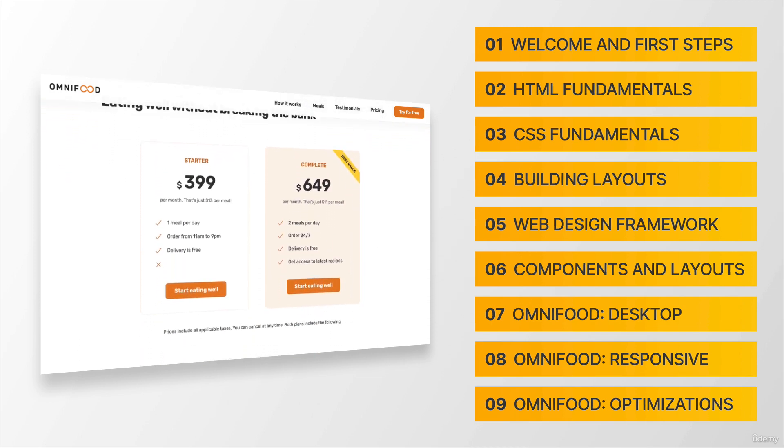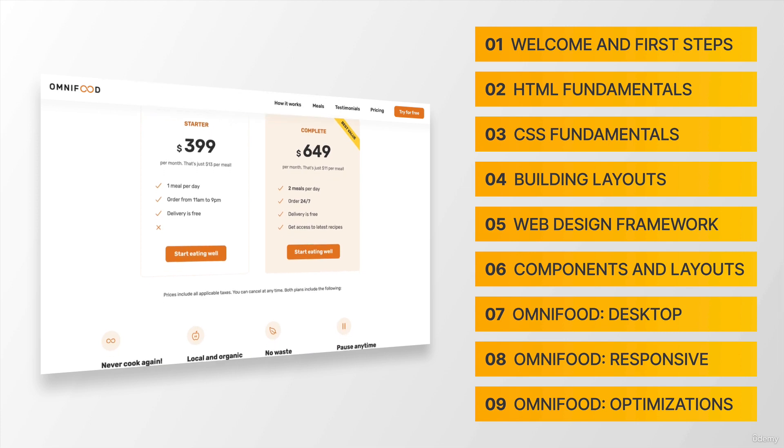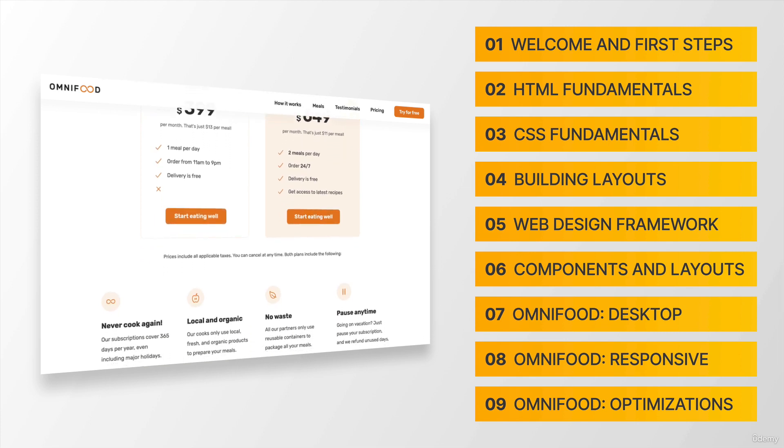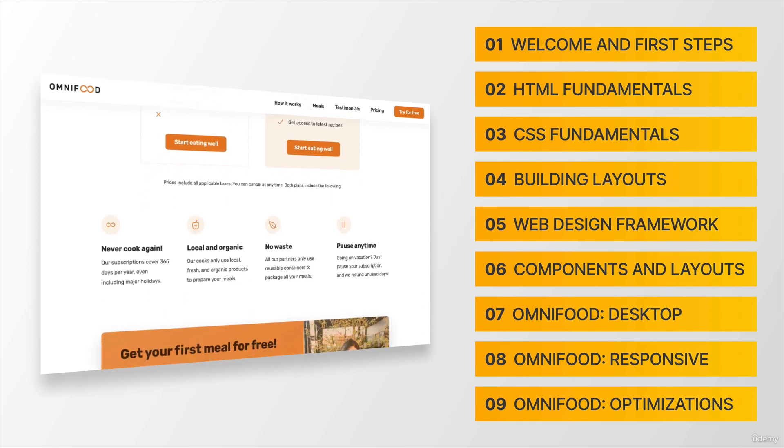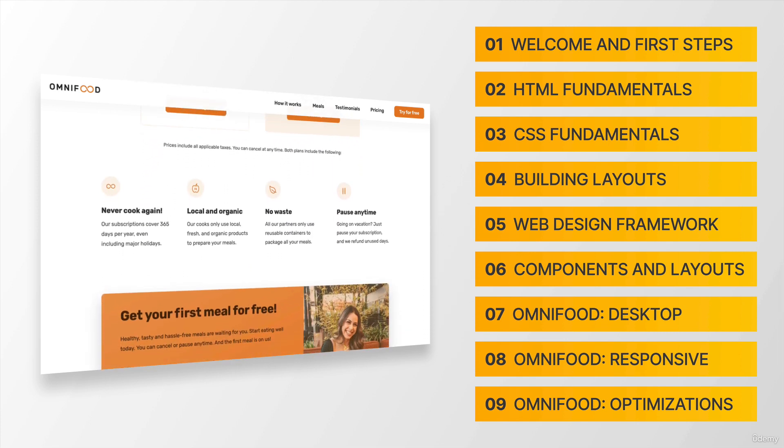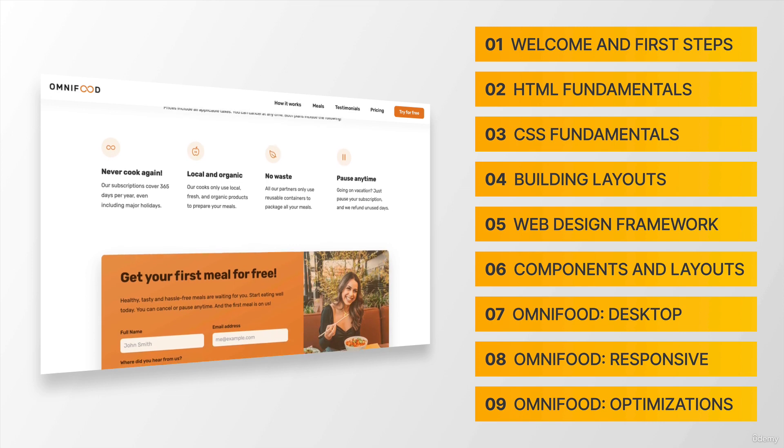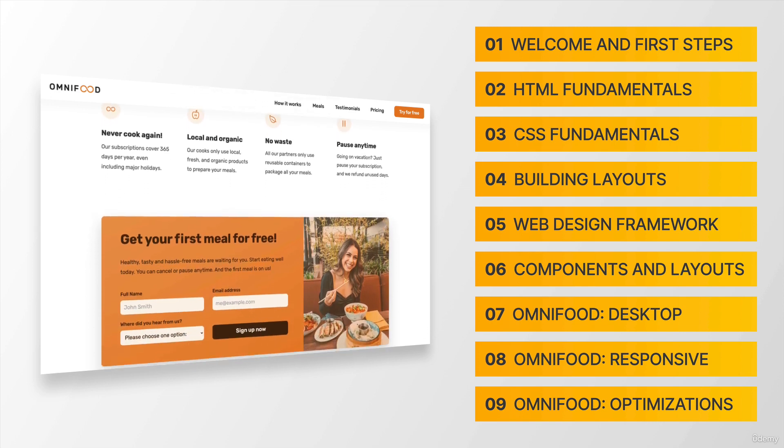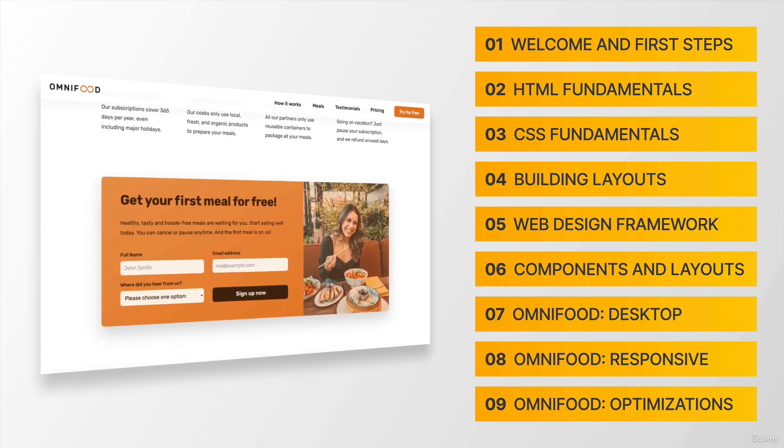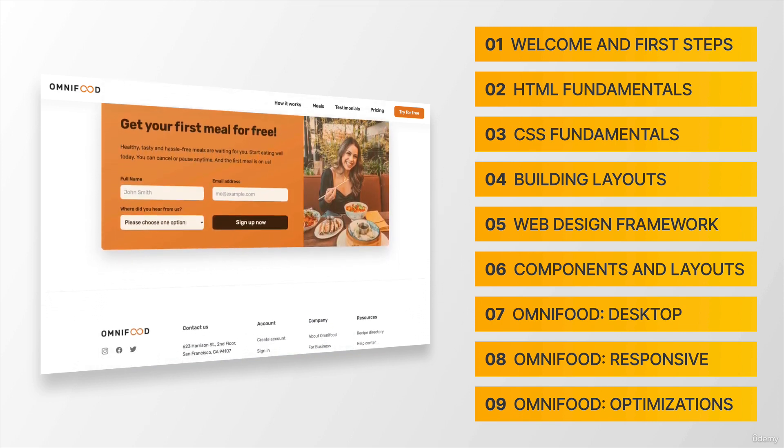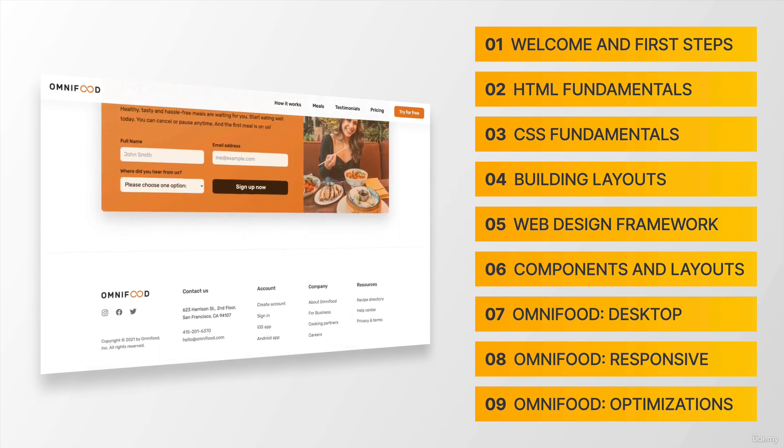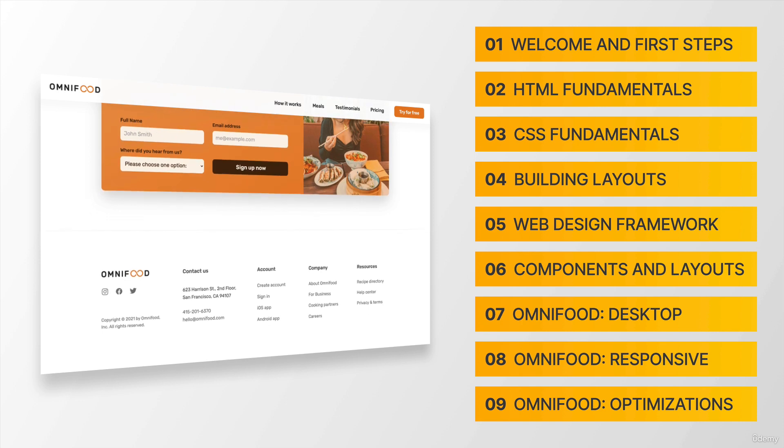So just look at this beautiful project right here. By the end of the course, you will be able to design and build something just like this on your own. And that is just amazing, right?